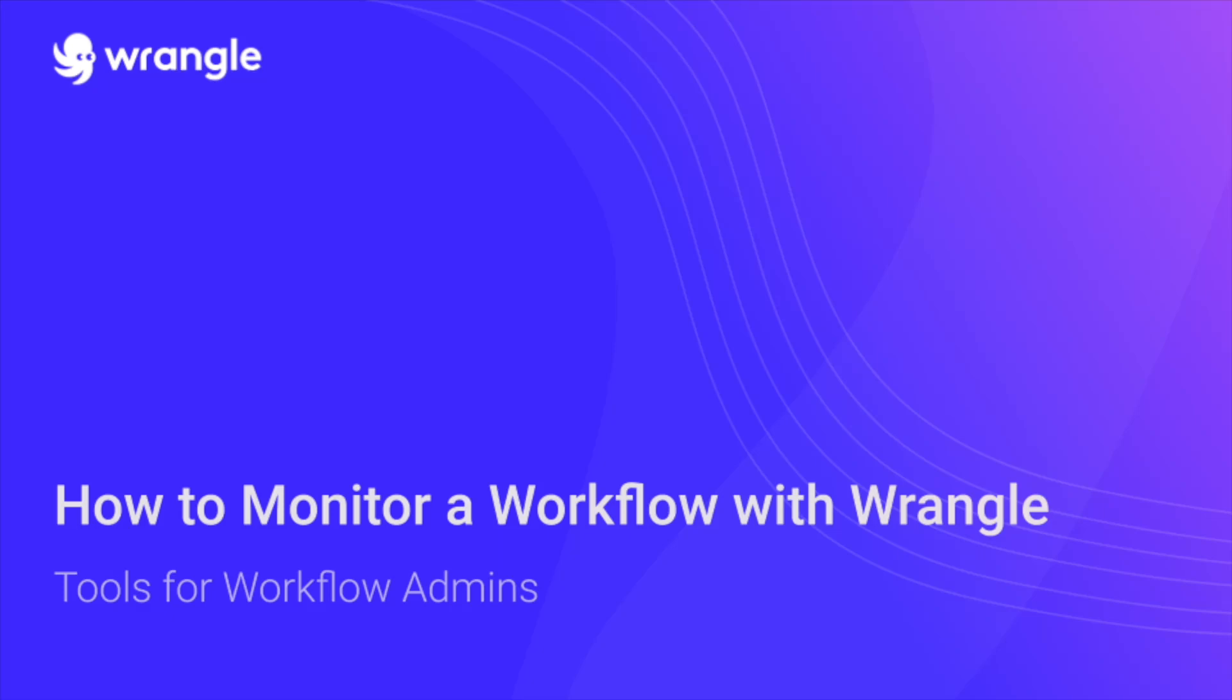Hi, Claire here from Wrangle, and in this video I'm going to cover how to monitor and manage your Wrangle workflows. If you're a workflow admin responsible for managing your team's workload and resolving bottlenecks, this video is for you. And if you'd like to learn how to design a Wrangle workflow, check out the video linked on screen and in the description.